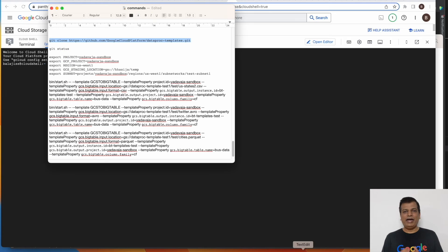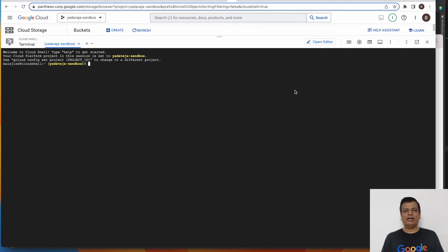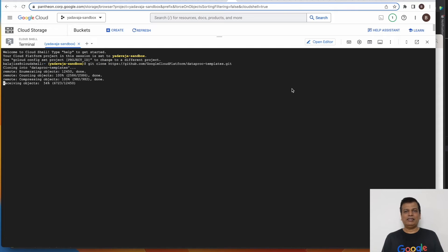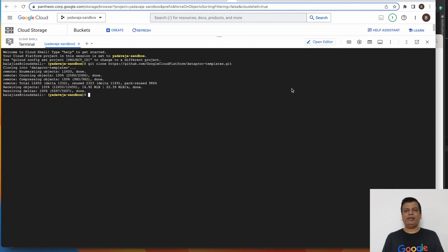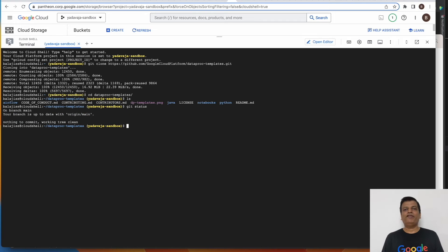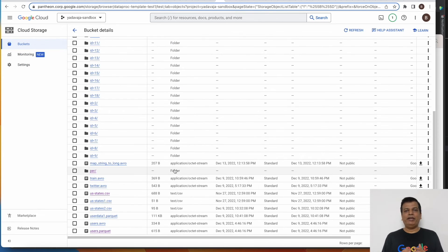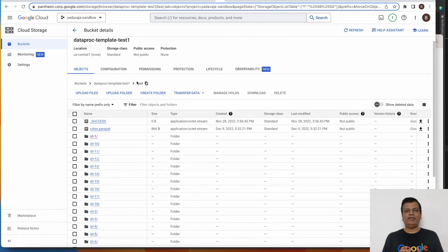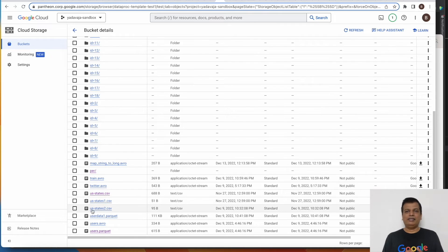In this section we will cover a hands-on demo of the GCS to Bigtable template. We start with Cloud Shell and after authentication is done, we clone the Dataproc templates repository into Cloud Shell. Then we traverse inside the folder and check the branch details using Git status, ensuring we are in the main branch. Let's also ensure that we have the required input files — a CSV, Avro, and Parquet file — in the input folder of the GCS bucket.